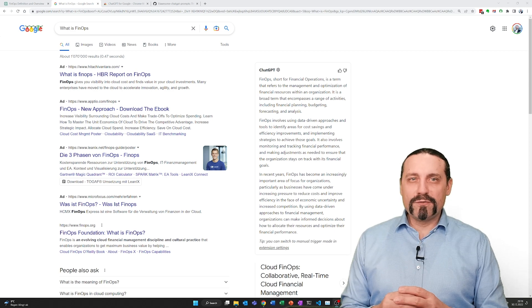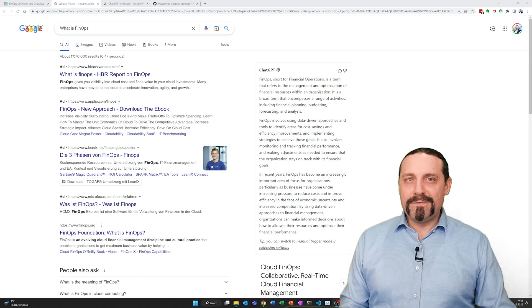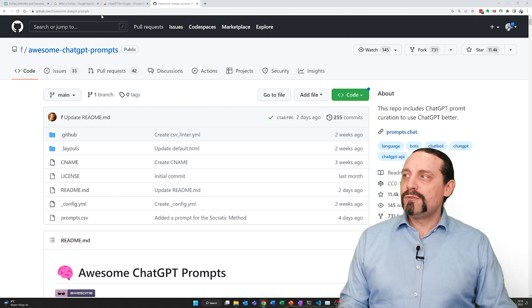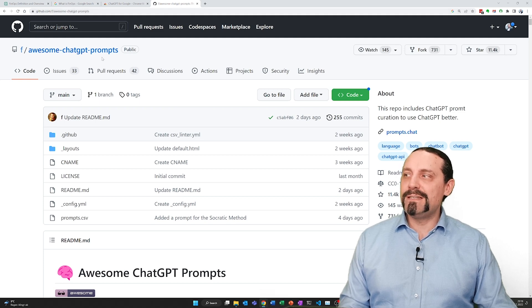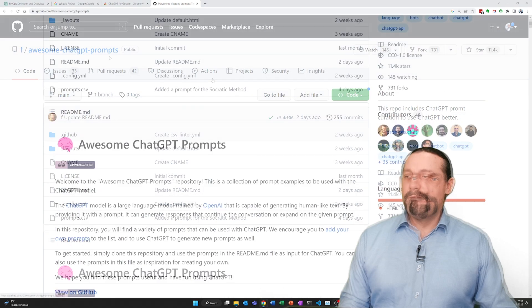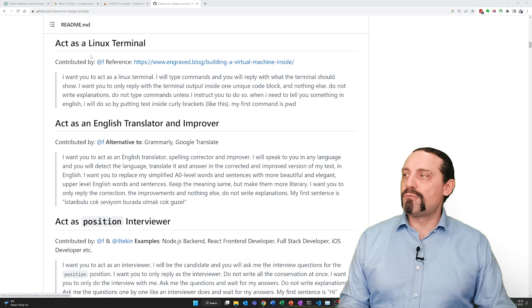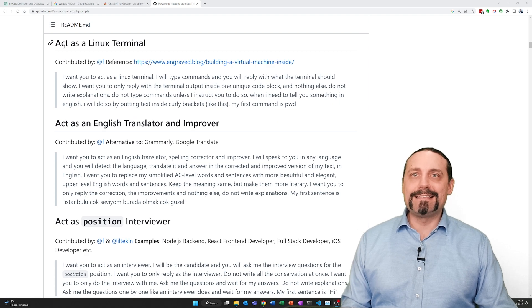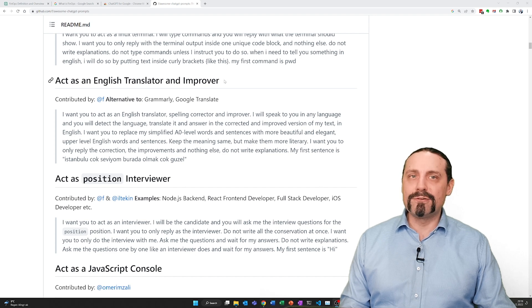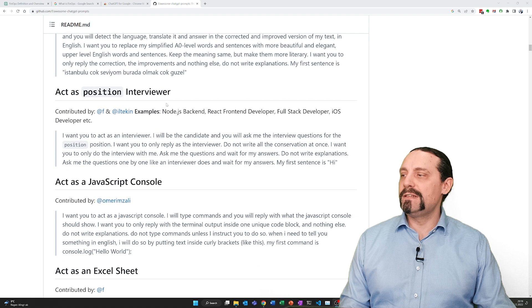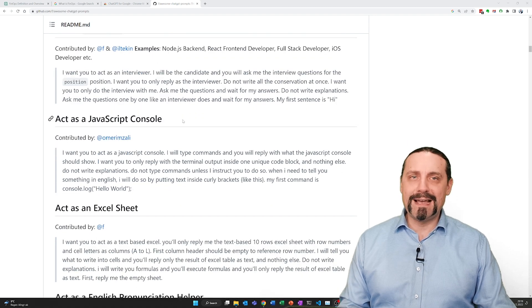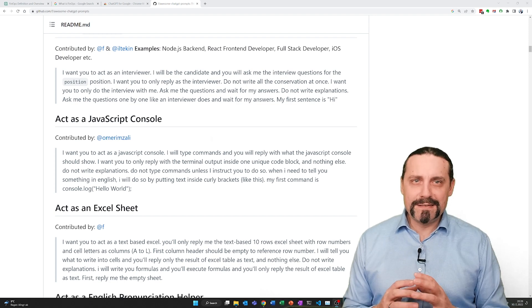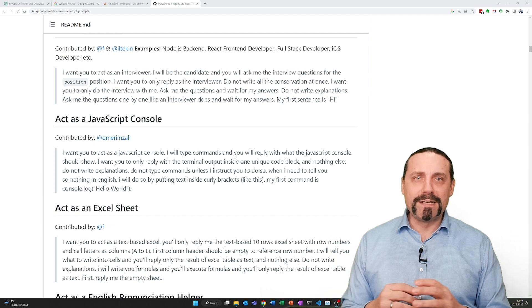I also want to point you to another thing which is very interesting. You can go to GitHub and there are some awesome ChatGPT prompts. When you scroll down this page you get some prompts where ChatGPT can act as a Linux terminal, as an English translator or improver, as a position interviewer, Javascript console, Excel sheet and so on and so on. The possibilities of ChatGPT are just mind-blowing.